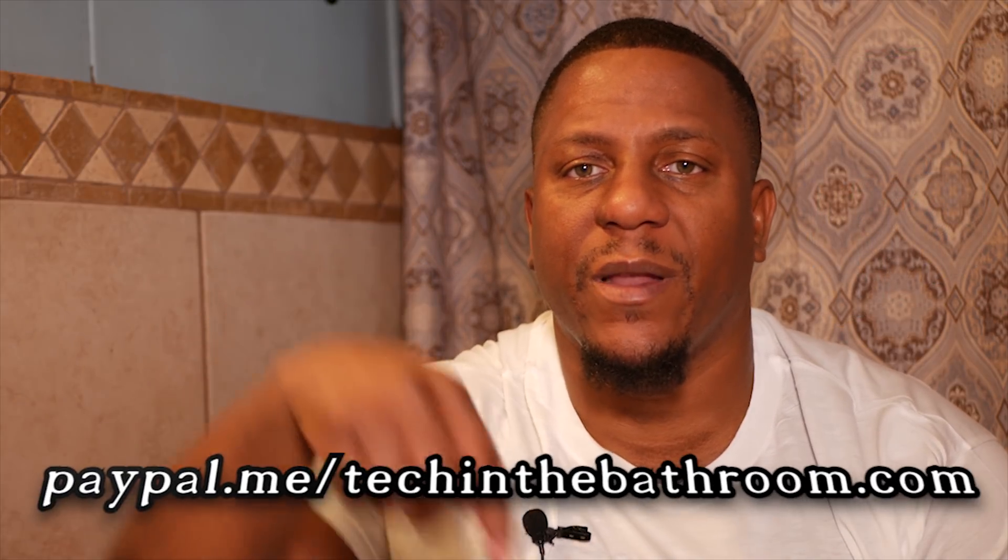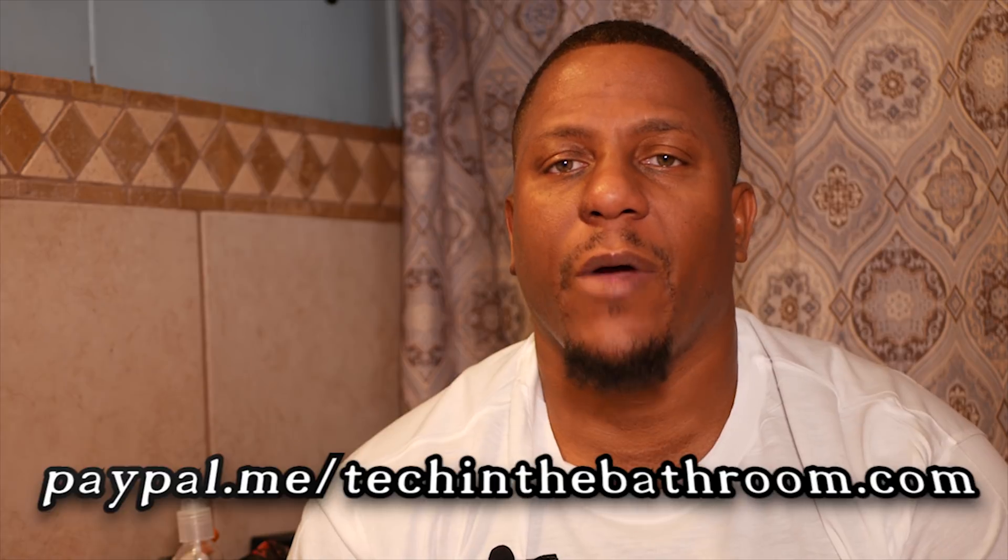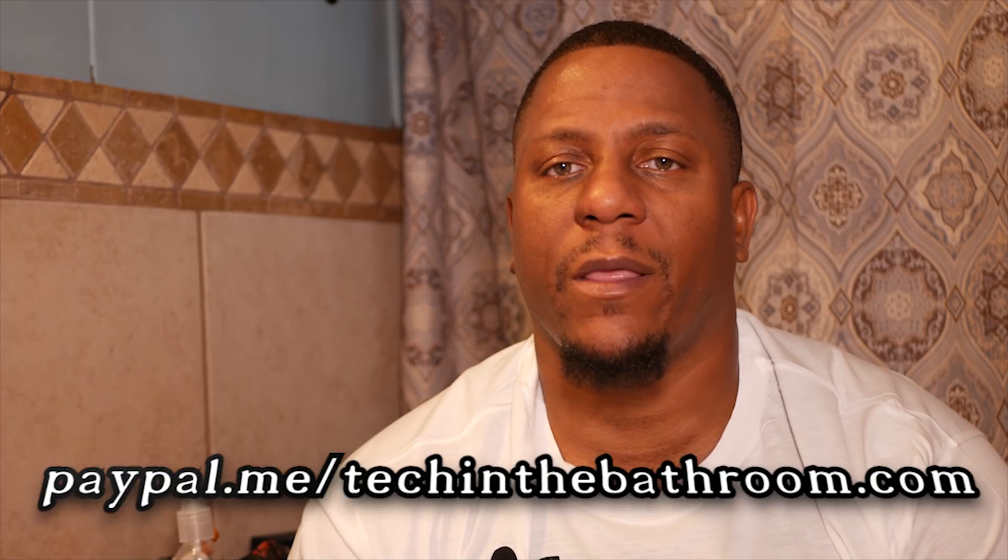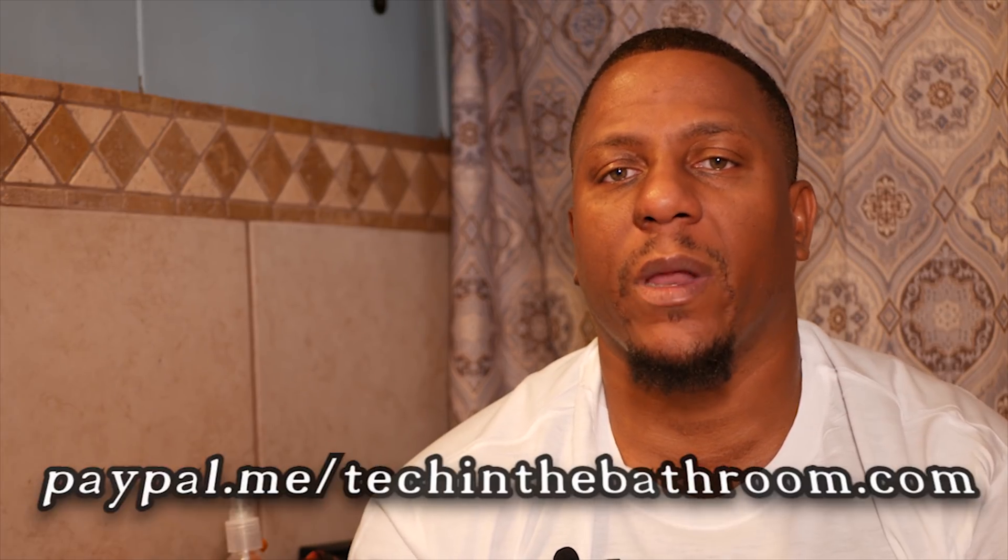If you want to support the channel, go ahead and check out my ebook at www.themanwhosethimselfonfire.com. We also have a PayPal donation link in the description of this video.